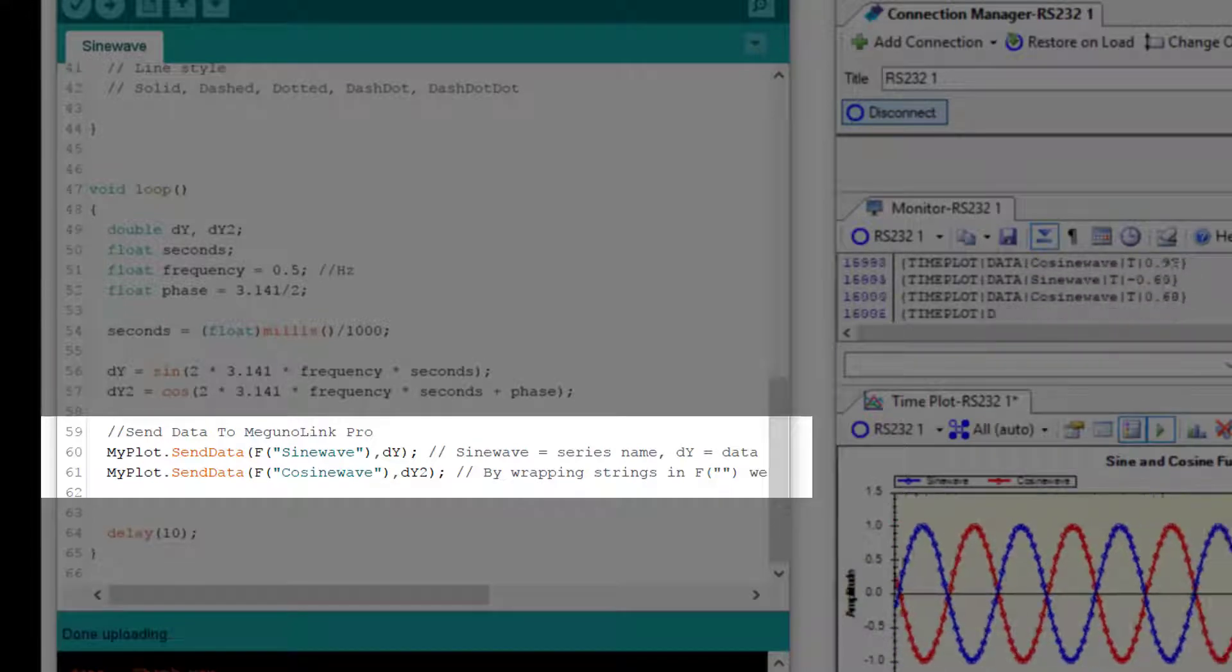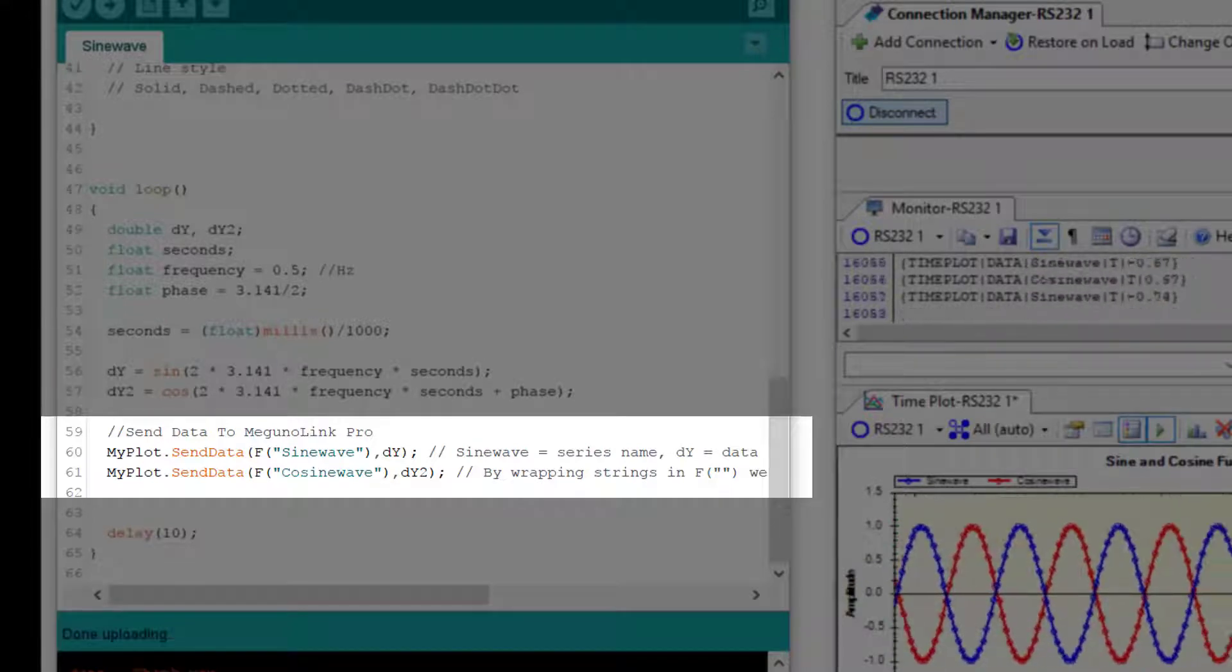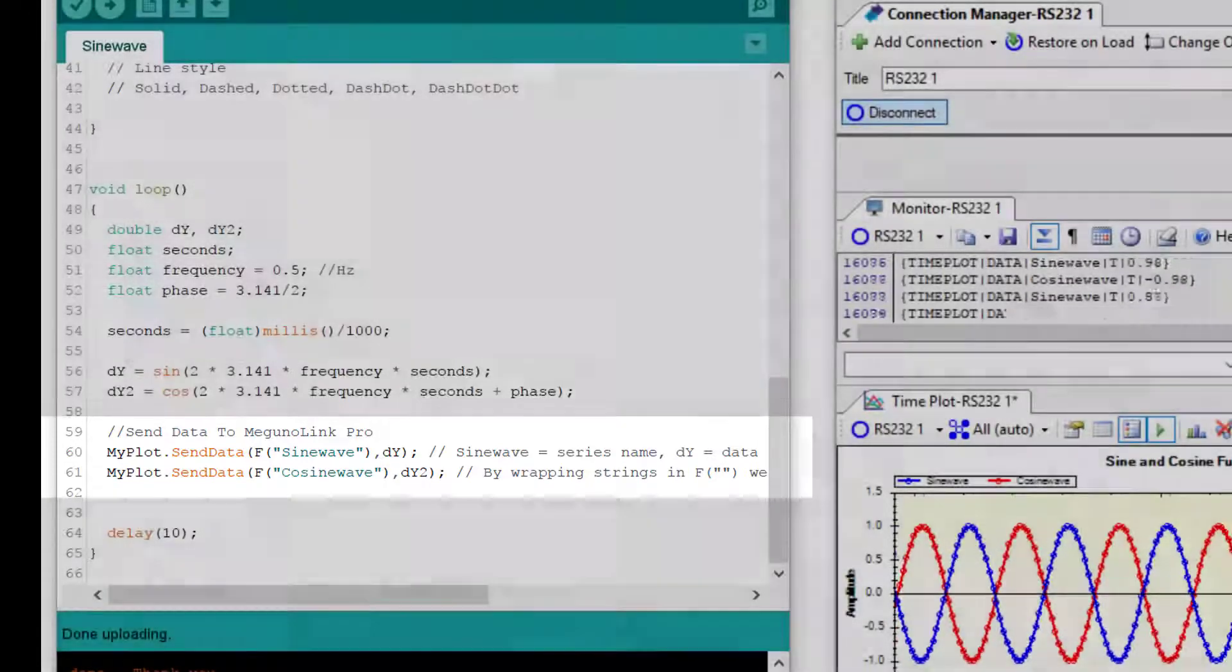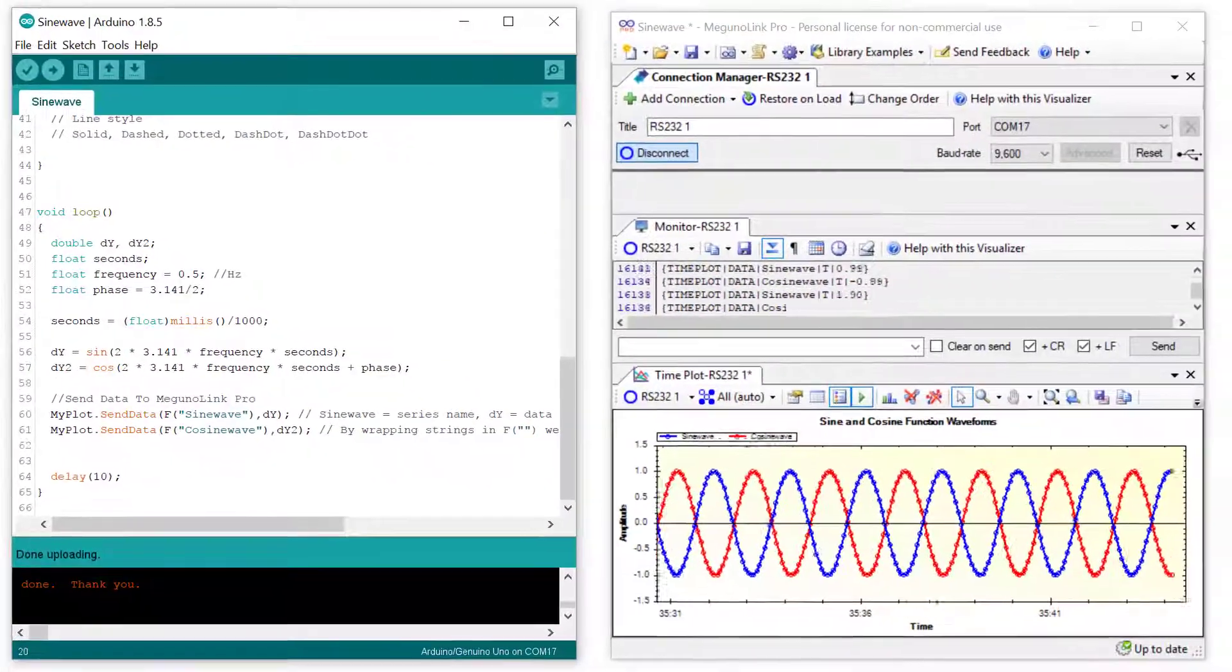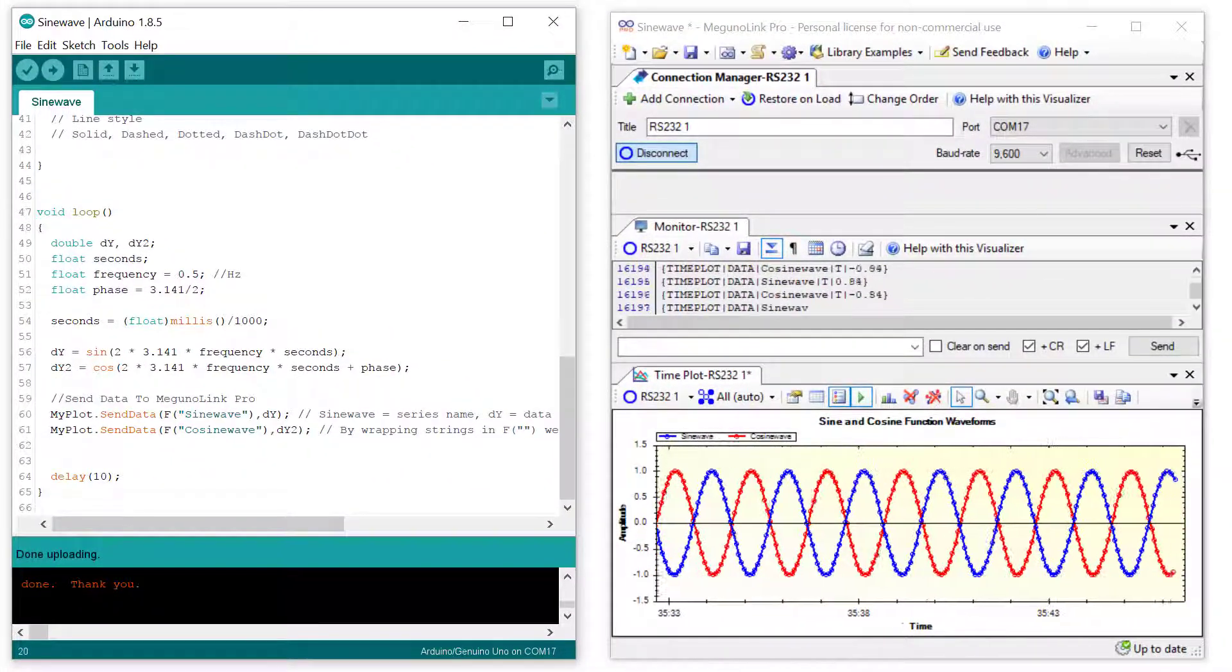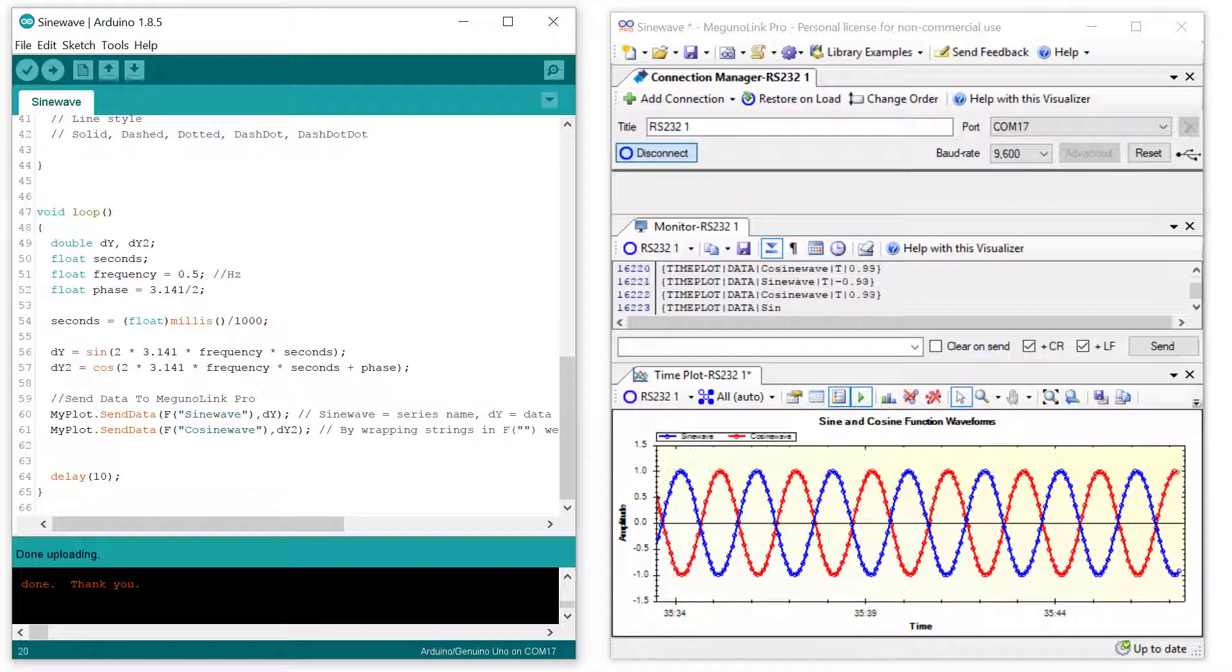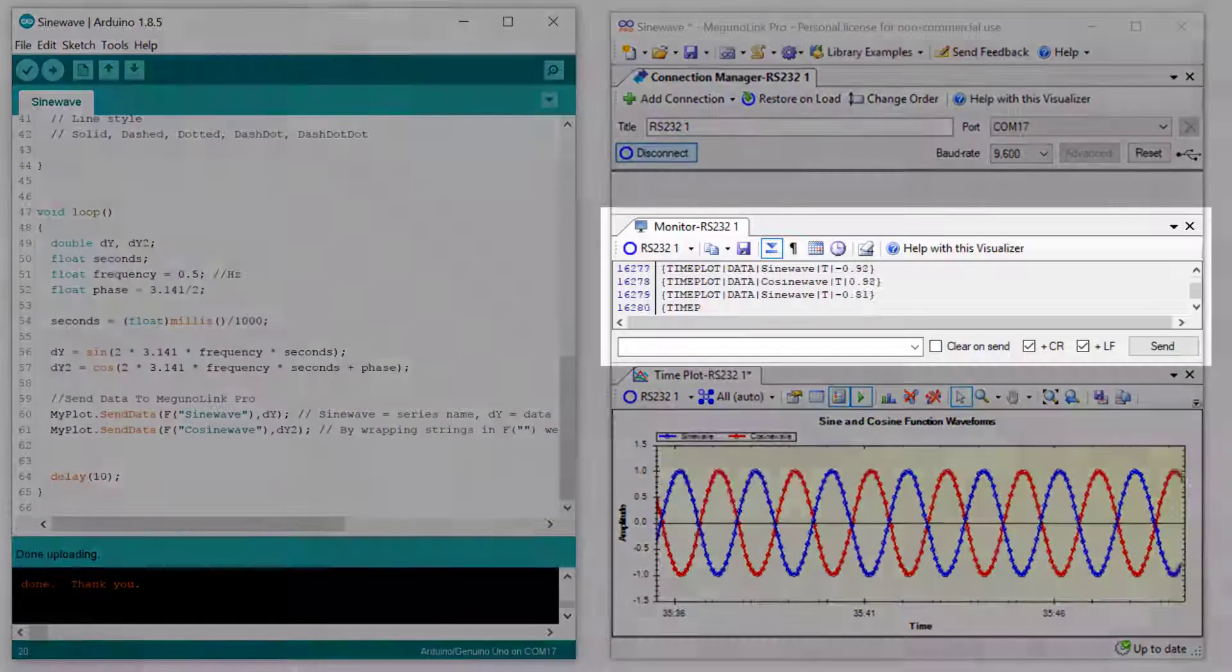We do the same for the cosine data, this time with cosine wave as a series name. Each of these send data lines generates the raw messages you see in the McGurnalink monitor.